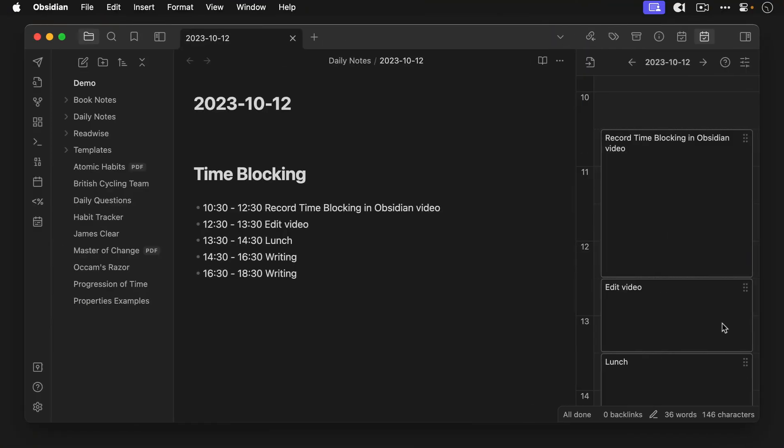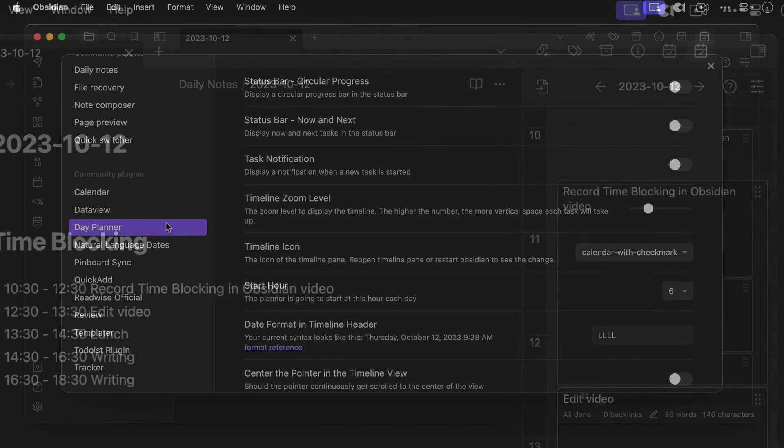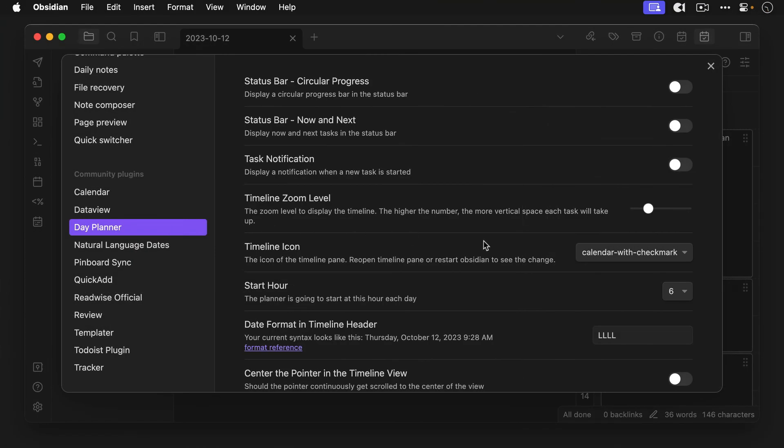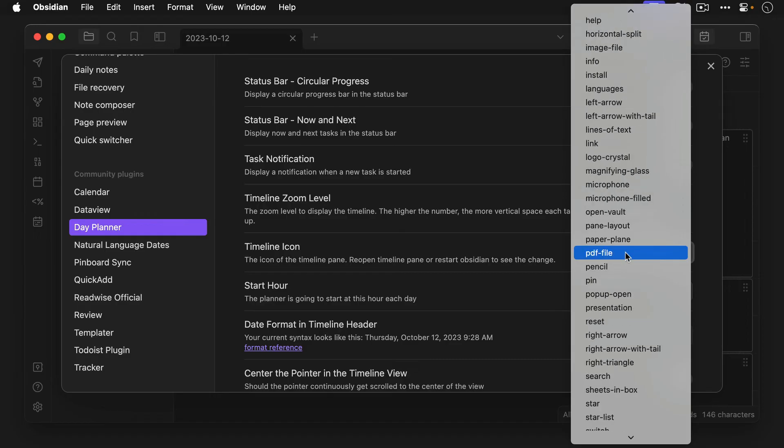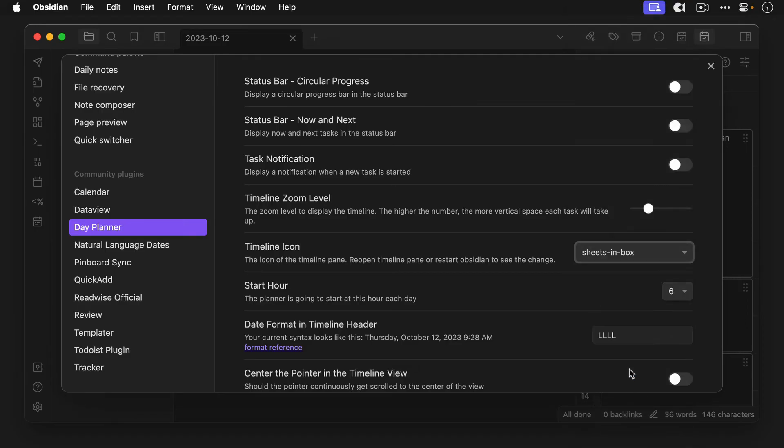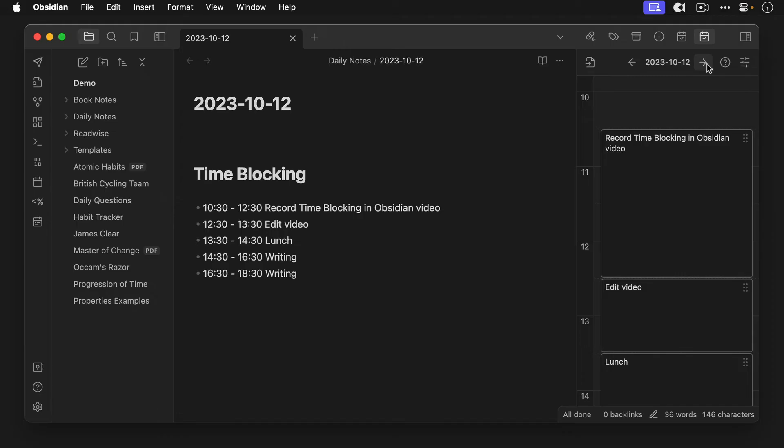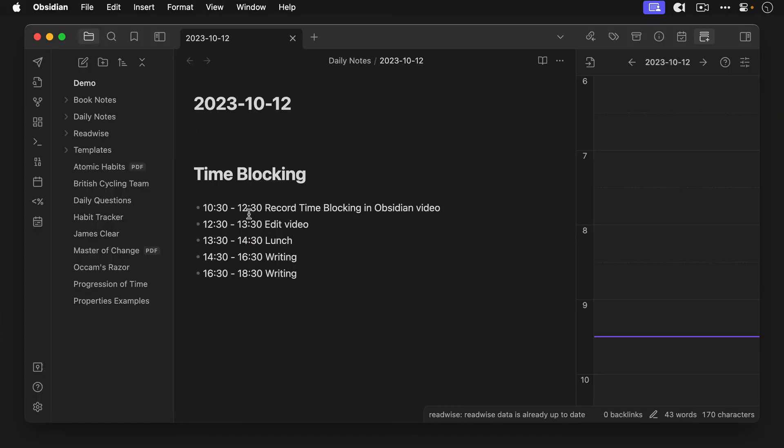First if you use the calendar plugin also you're going to want to change the icon that the day planner uses for the timeline view in the right sidebar since it uses the same calendar with a check mark icon by default. I like the sheets and box icon as I think it looks a little bit like a stack of time blocks but you won't see this change until you quit and reopen obsidian or force obsidian to reload. On the Mac you can do this by going to the view menu and selecting force reload.